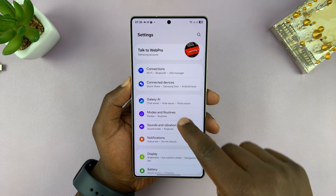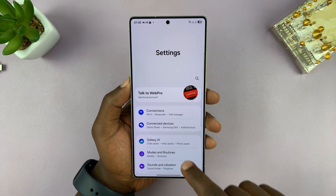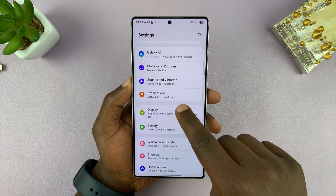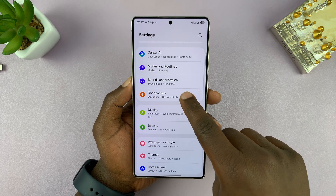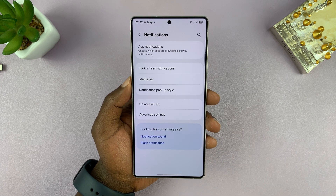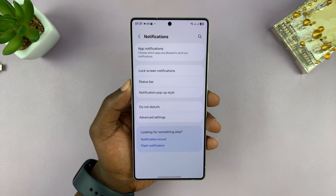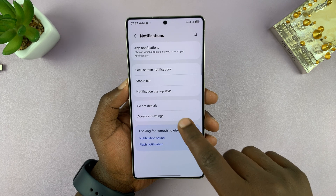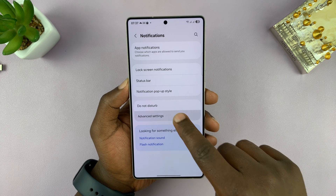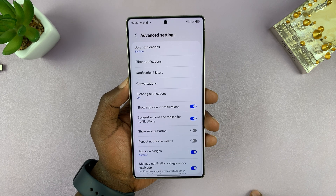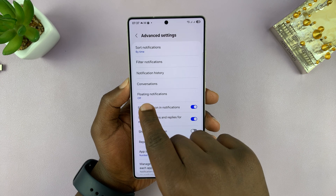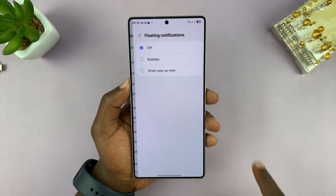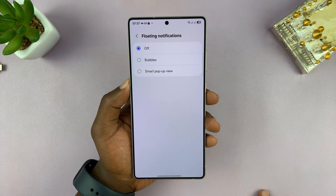So go into Settings. Under Settings, go to Notifications and tap on that. Under Notifications, tap on Advanced Settings. And then you should see the option Floating Notifications, so you can tap on that.